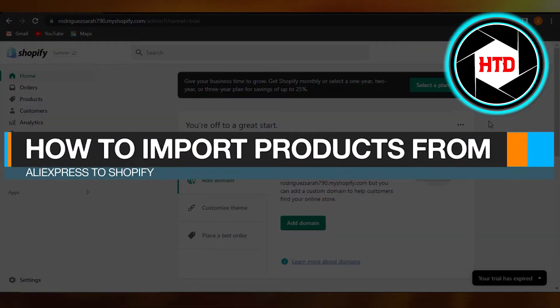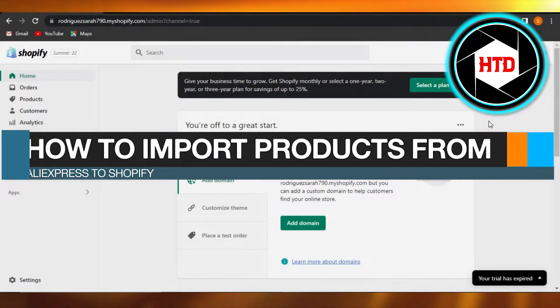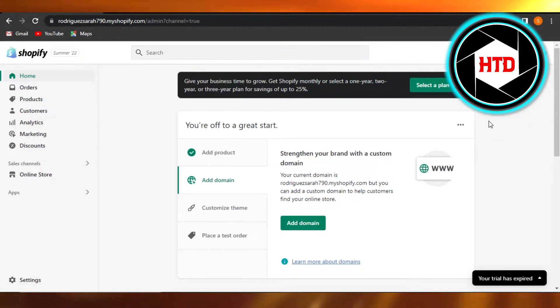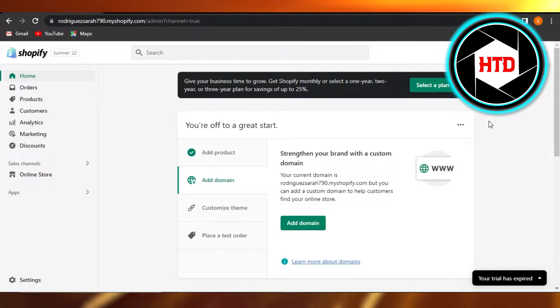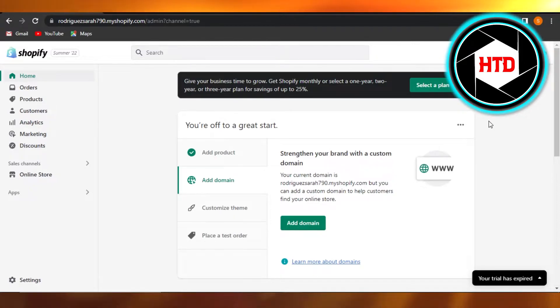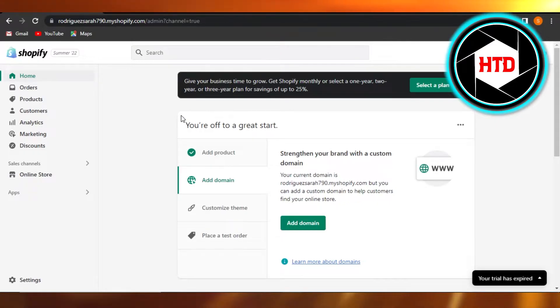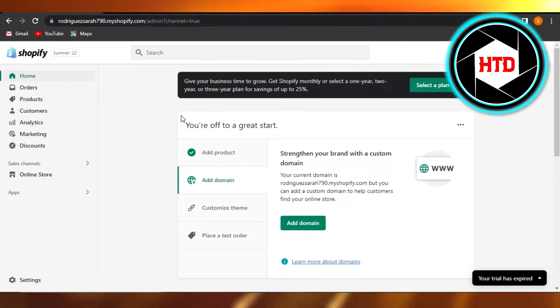How to import products from AliExpress to Shopify. Hi guys, welcome back. Today I'm giving you a tutorial on how to import products from AliExpress to your Shopify store. So let's get started. First, what you have to do is simply open up your Shopify admin and you'll get right here. So now I want to add products from AliExpress to my Shopify.